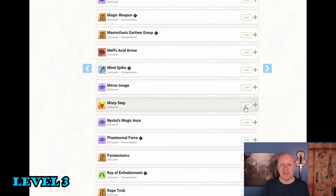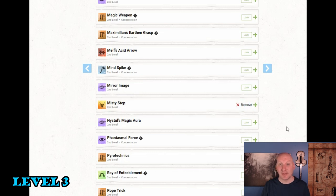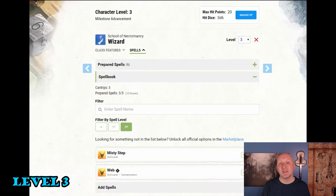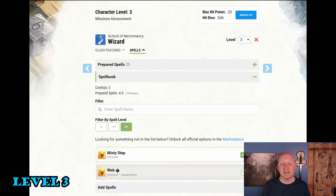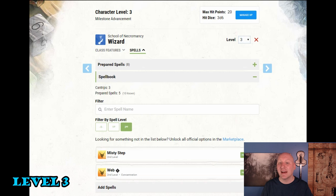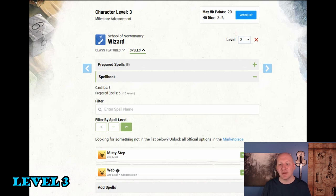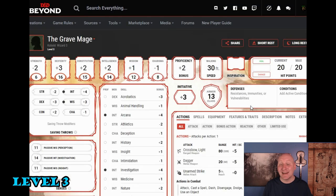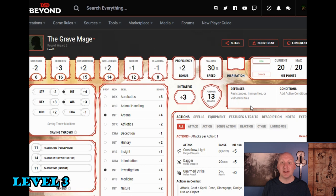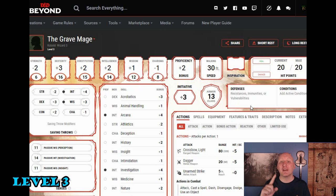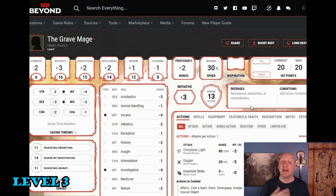So the spell book really easy here. We're just going to get misty step and web and we'll prepare them both. For now we'll keep sleep prepared at third level. Again it's losing its potency but there's still sometimes it's useful and we don't need that preparation slot for anything else right now. Now one thing that does happen at third level is we have a lot more spells. Because at second level we have three spells per day plus another one through arcane recovery. Now we've gone to six spells a day with another two with arcane recovery. So that's eight spells a day. Of course some of them are second level spells.